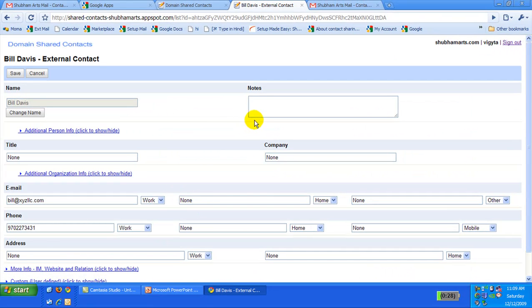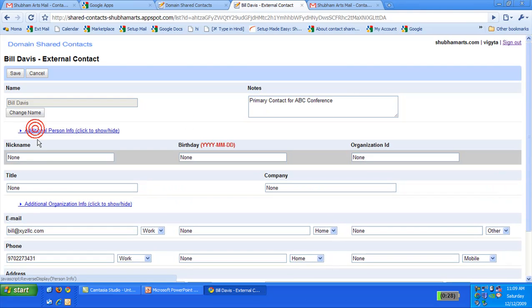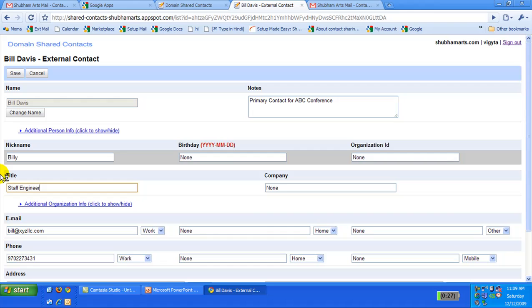On the resulting screen, we can add more information for the contact: Notes, Nickname, Title, Company.